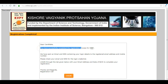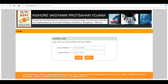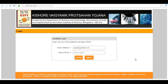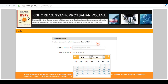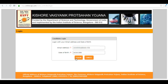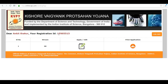Your registration is completed. You have to log in again — log in with your email ID and your date of birth. Now you can see your registration ID.